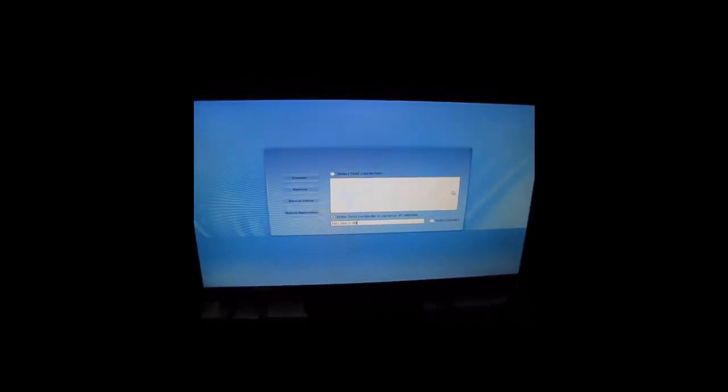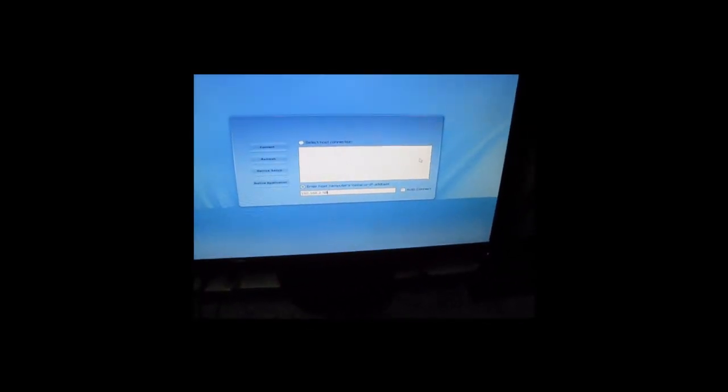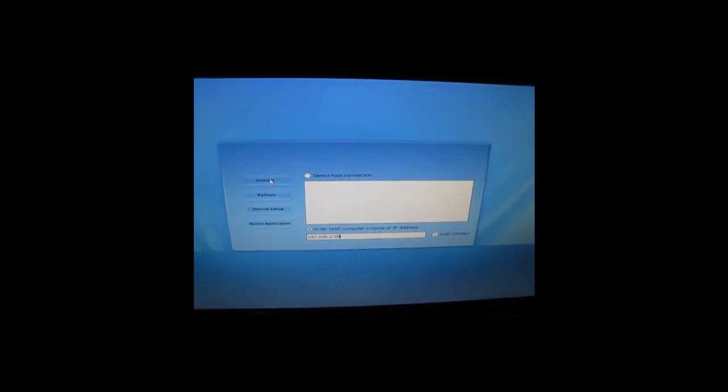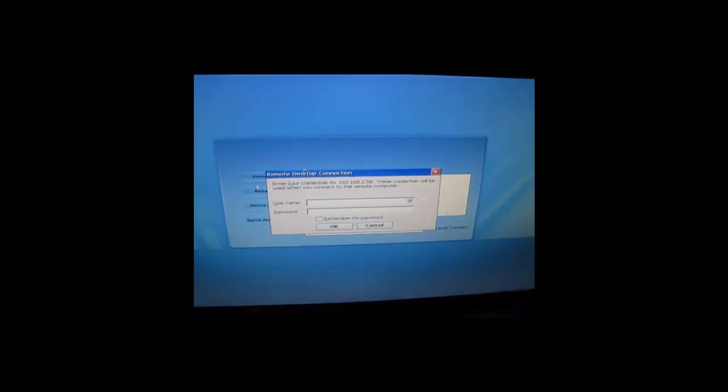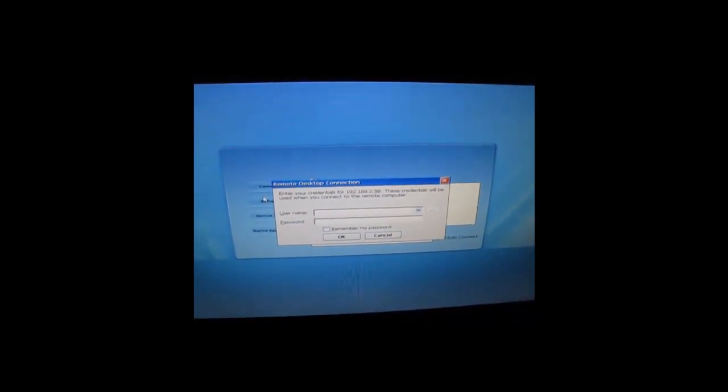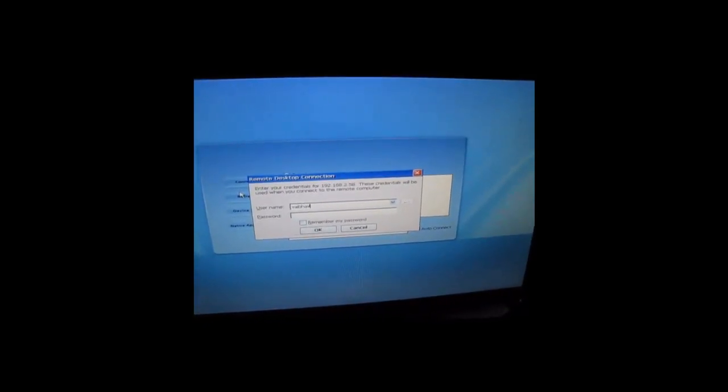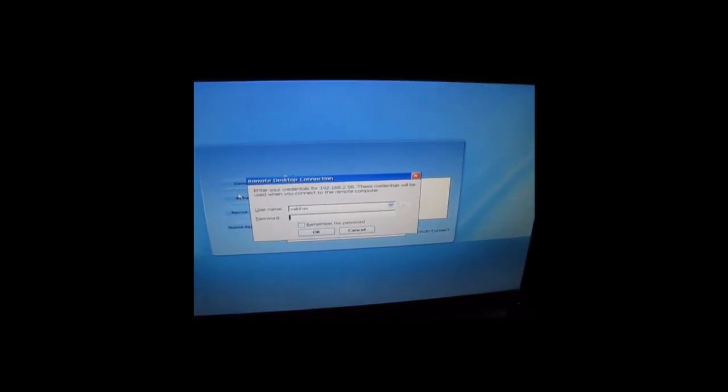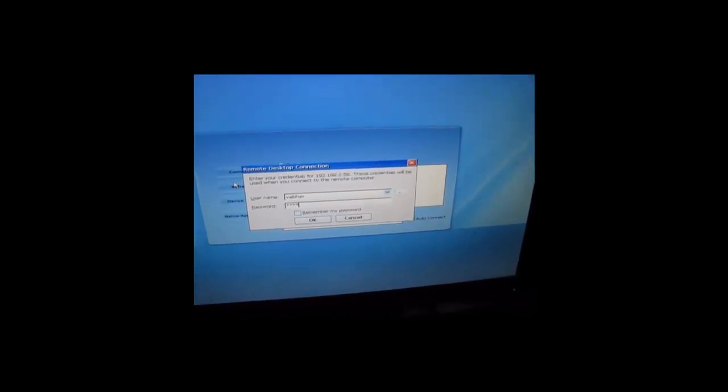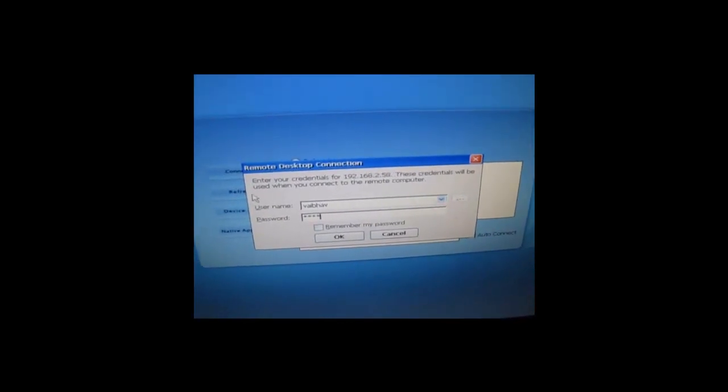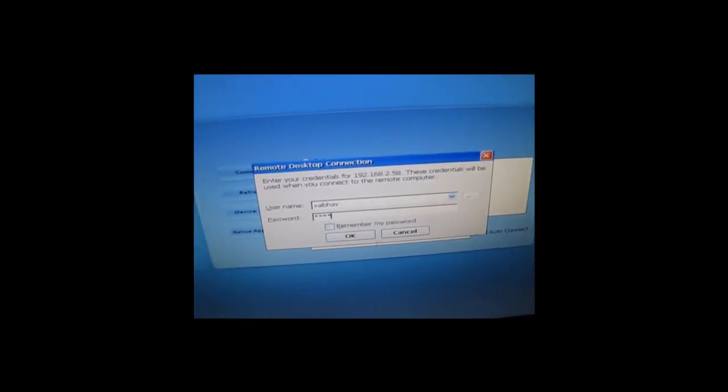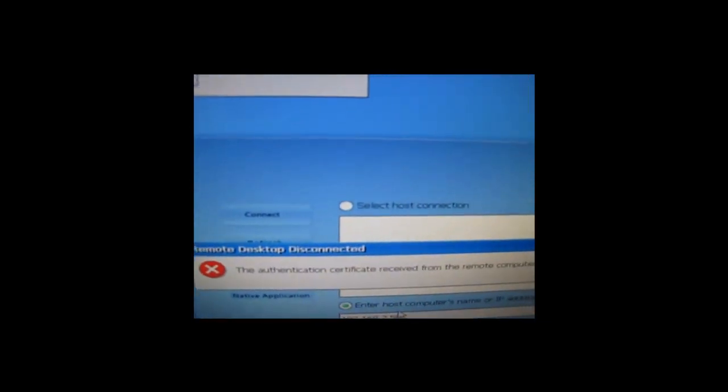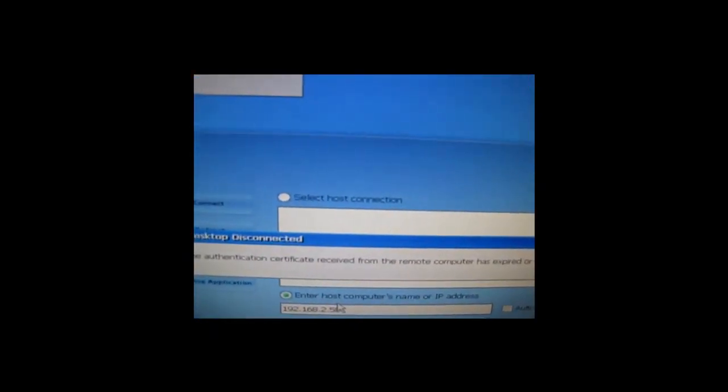This tutorial addresses the Remote Desktop certificate expired error. When you enter the IP address of the server, click connect, and then enter your username and password, you may see an error stating: 'Authentication certificate received from the remote computer has expired or is not valid.'